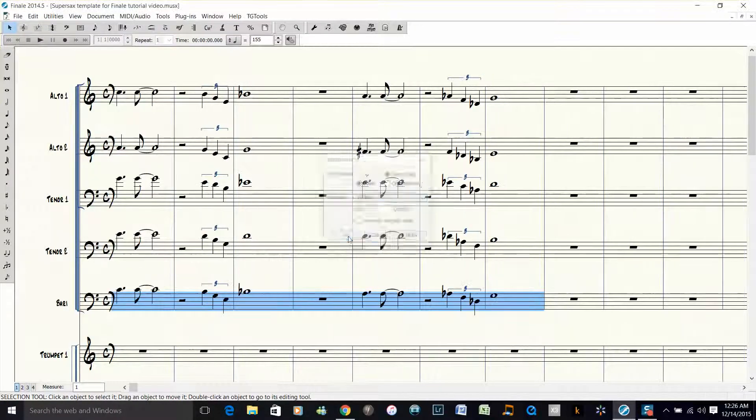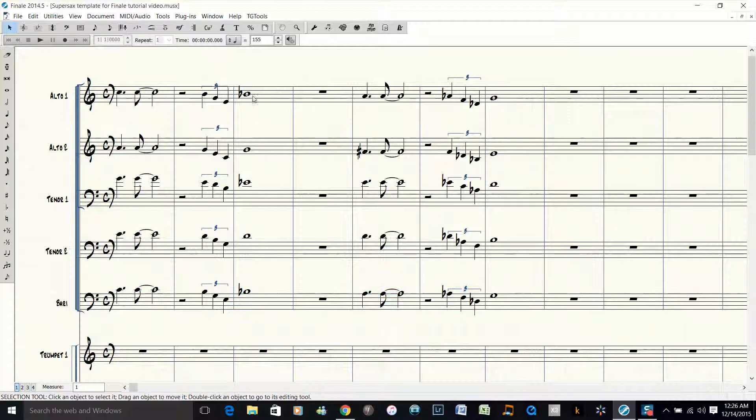So now we have a quick 5-way block voicing.